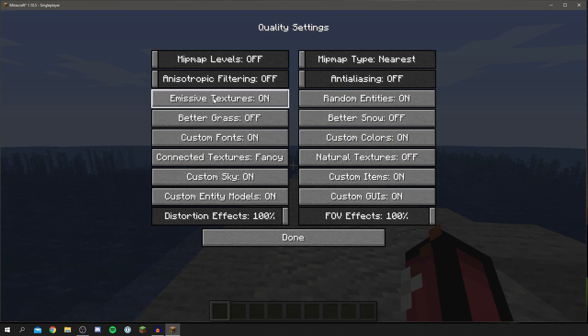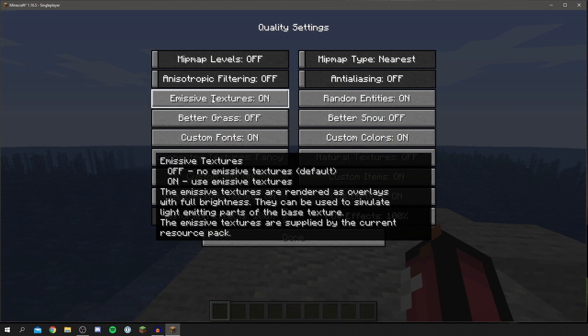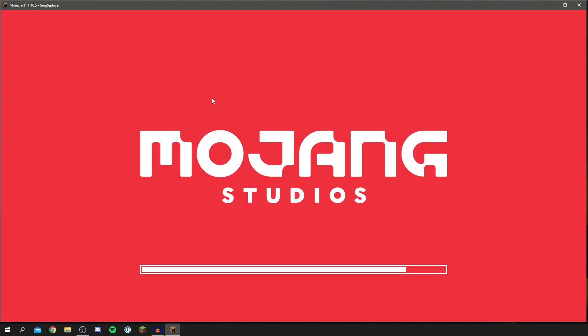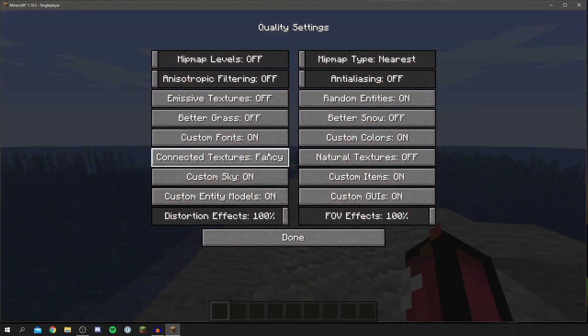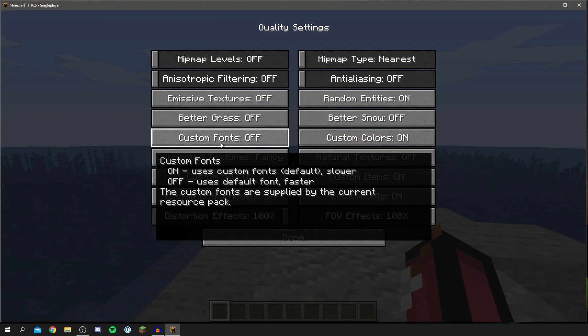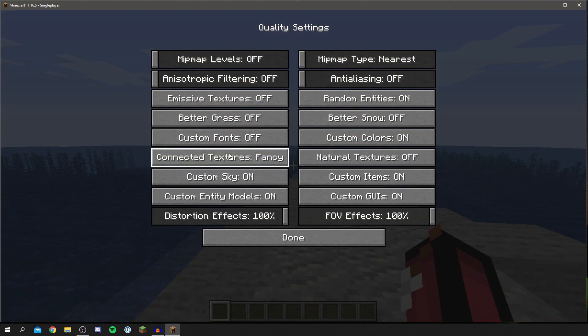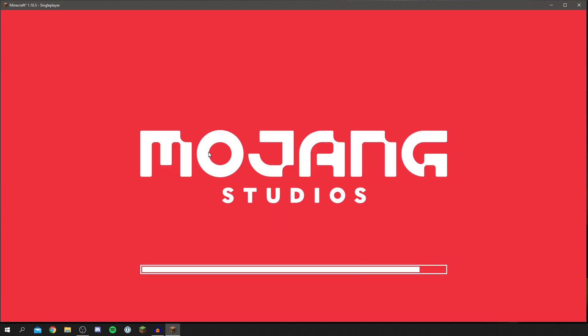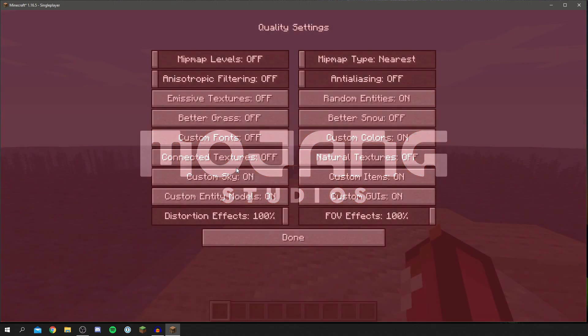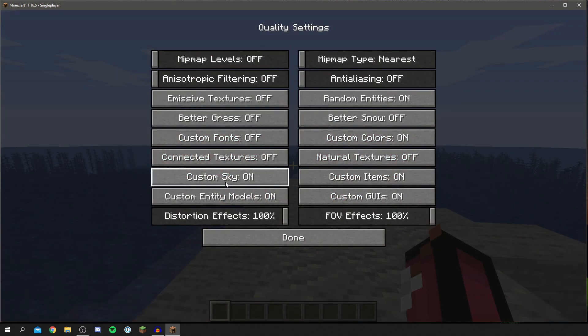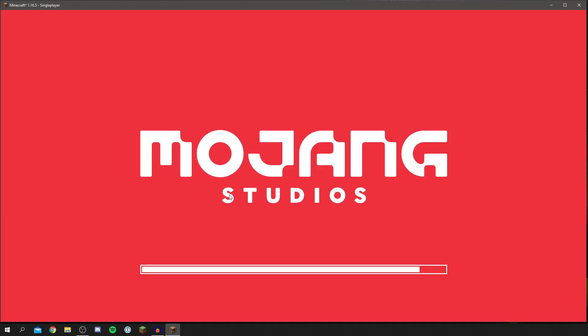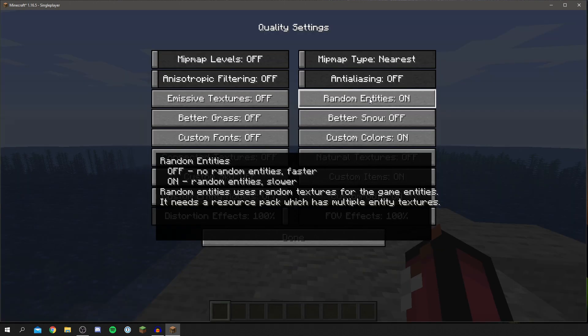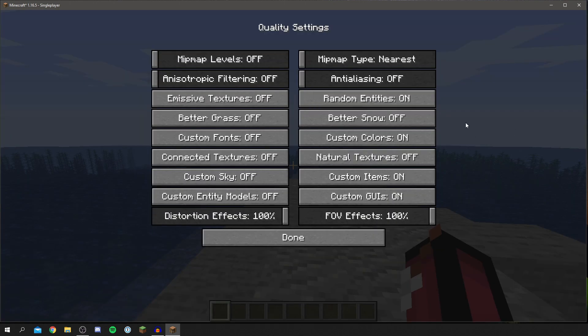So then I'm going to turn emissive textures off as well and that's going to restart the game. A few of the other settings will too, so I'll turn custom fonts off as well. Connected textures I'll probably turn that off, and then I'm going to turn custom sky off, custom entity models off, and all of the others off as well.